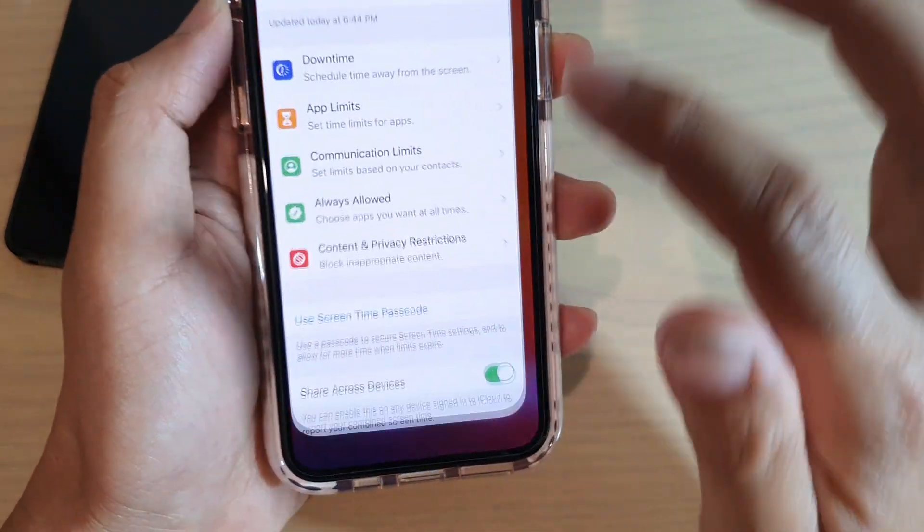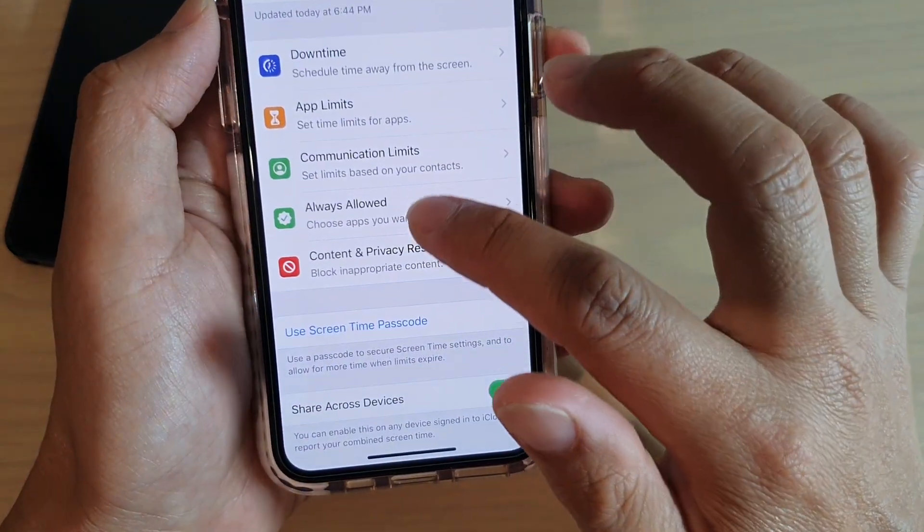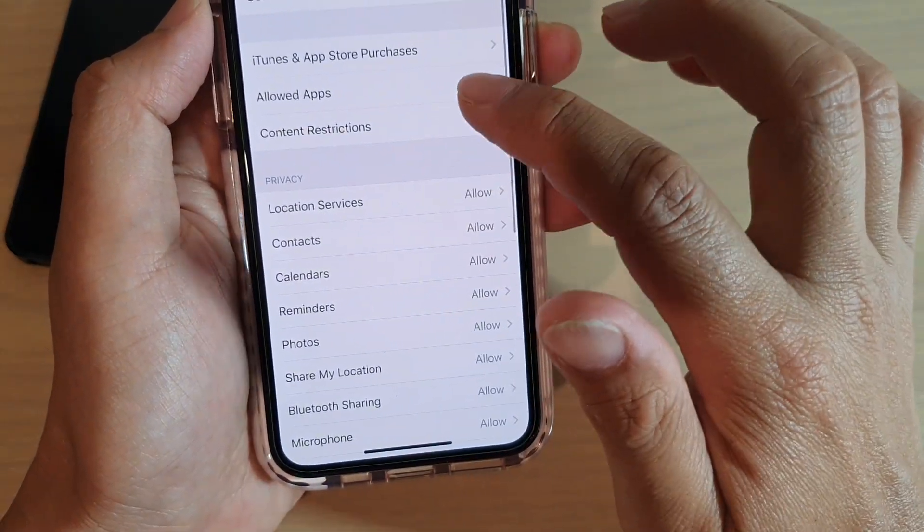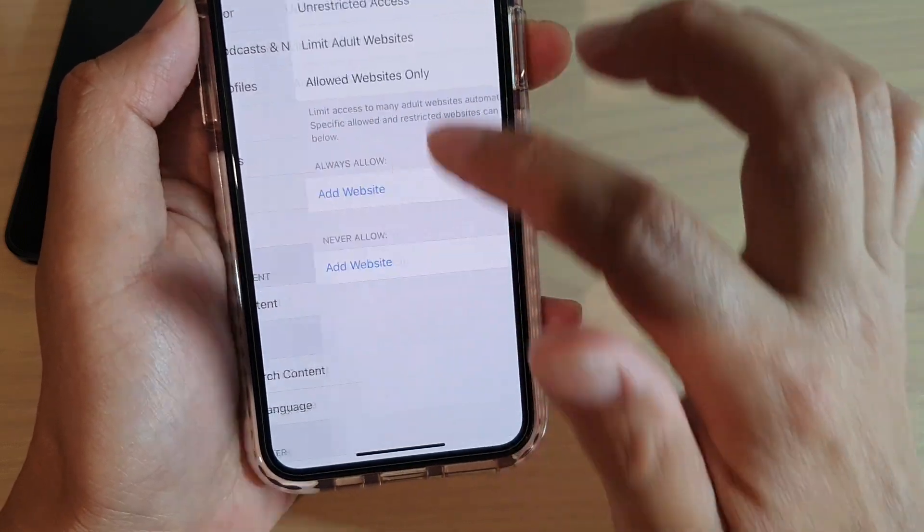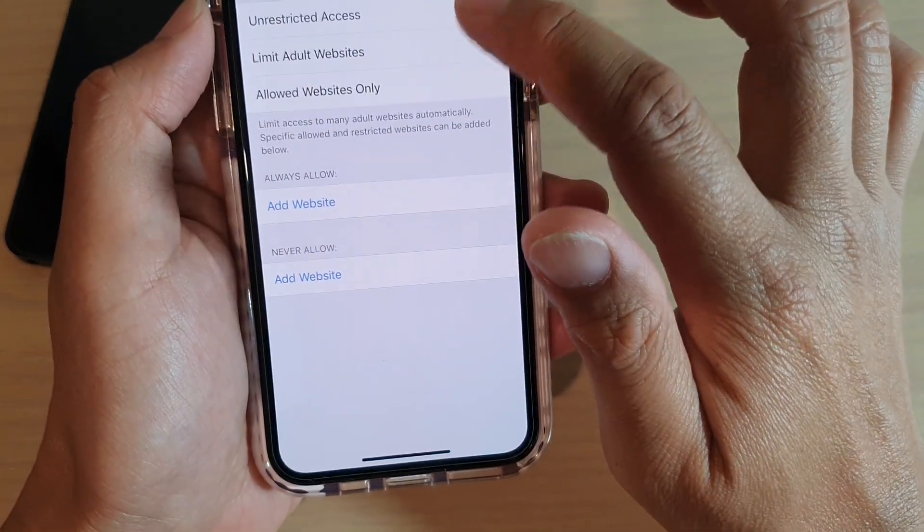So if I go back into settings and allow it you can see now that it would turn back on.